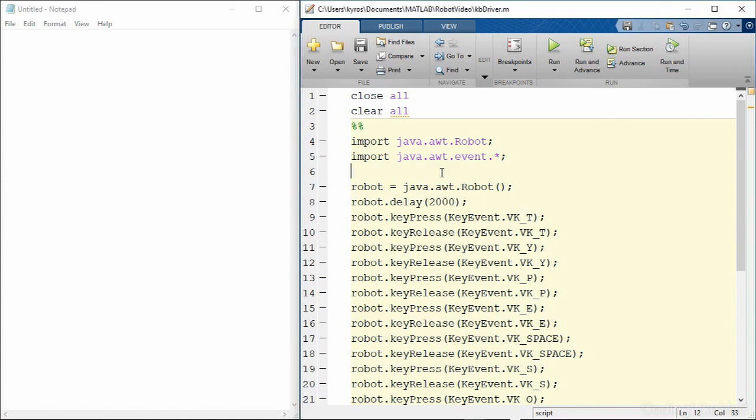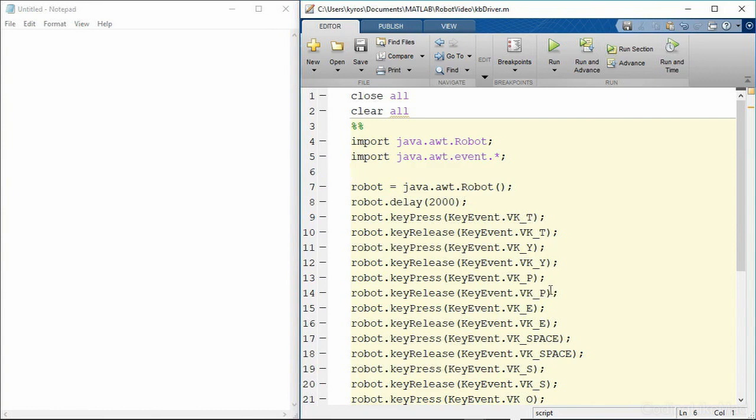Let's actually go ahead and show that right now. So we delay and then we do some key presses. So this will press a T and then a Y and then a P and then an E and then a space and then some more things.